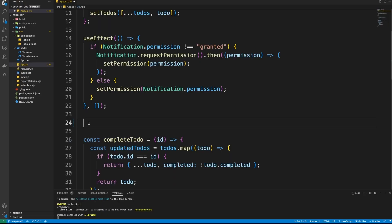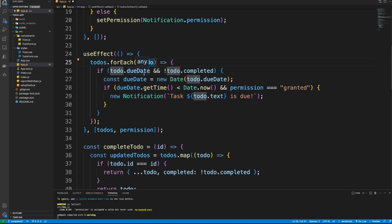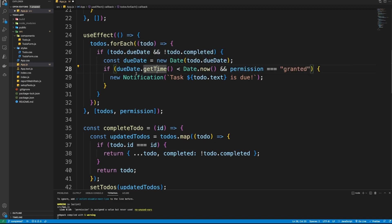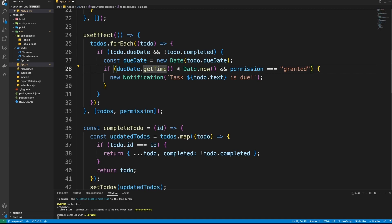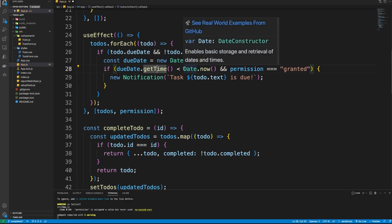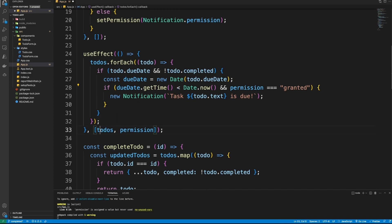We'll add one more useEffect. For each To-Do in the todos list, we check if it's not completed. If it's not completed, we get its due date and convert it to a JavaScript Date object, then use the getTime() method to get the due date's timestamp and compare it to the current time. If the due date has already passed and the notification permission is granted, we send a notification. We include both 'todos' and 'permission' in the dependency array so the block re-runs when either changes.